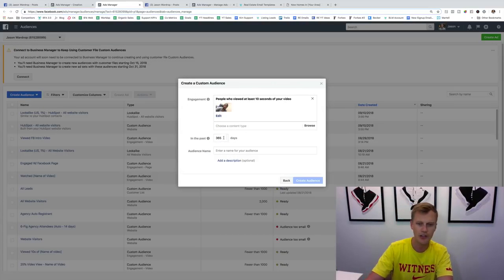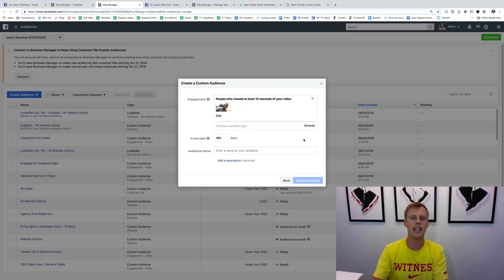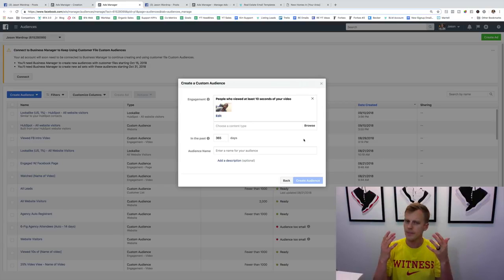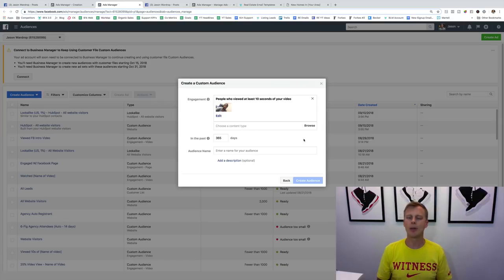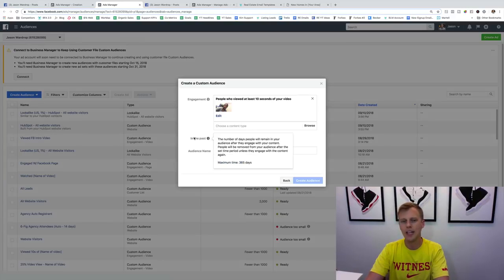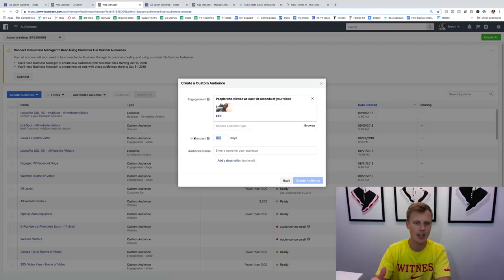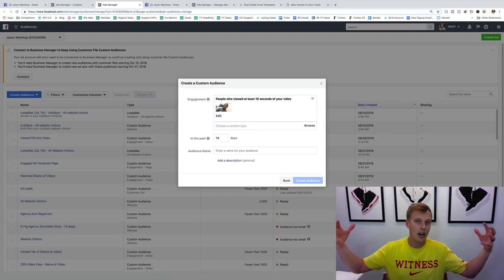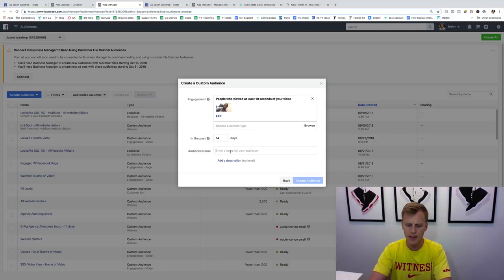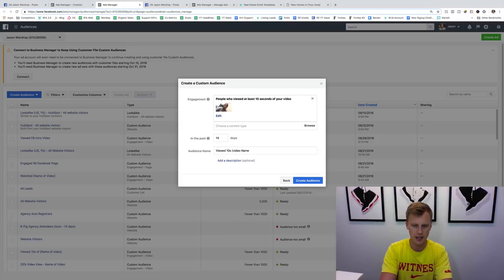Click Confirm, then set the time window — everyone who viewed the video in the past 365 days, or you can choose one day, three days, seven days, 30 days, whatever it might be. On this branding strategy, I usually go between seven to fourteen days. If you're spending only five to ten bucks a day, go with more days because you want a bigger audience to work with. Name it something like 'Viewed 10 seconds of [video name],' then click Create Audience — done.